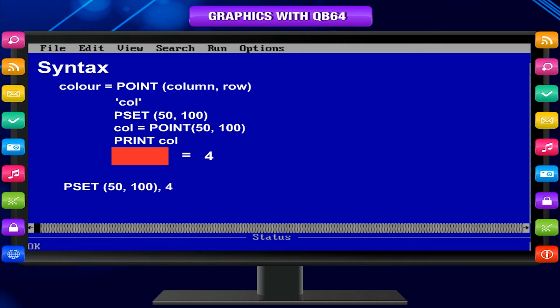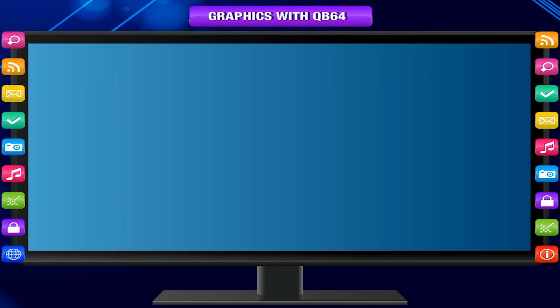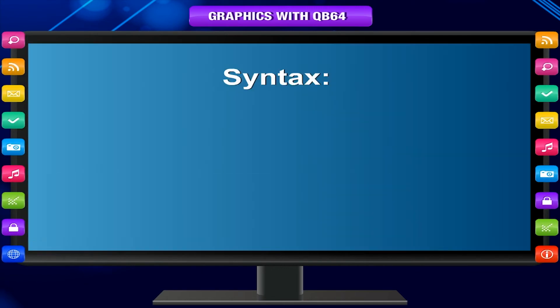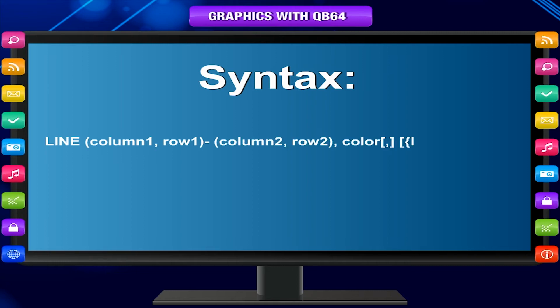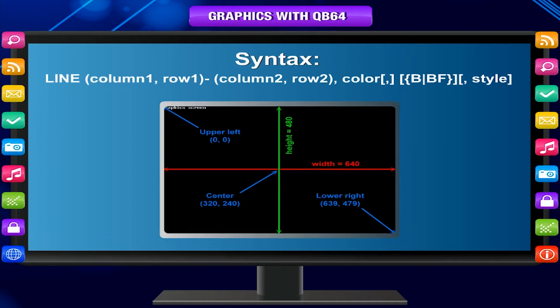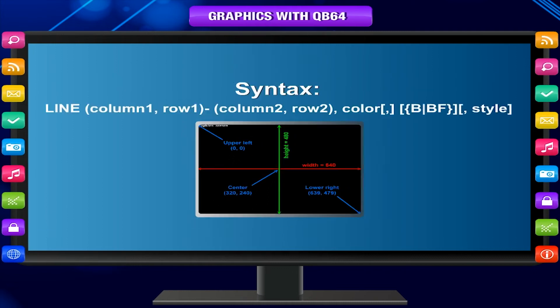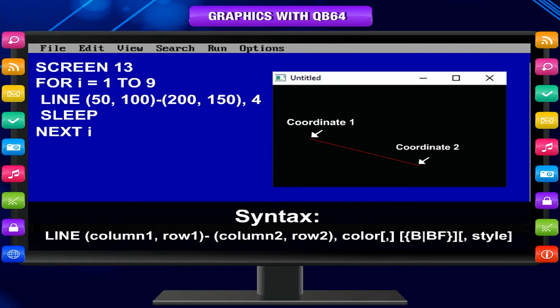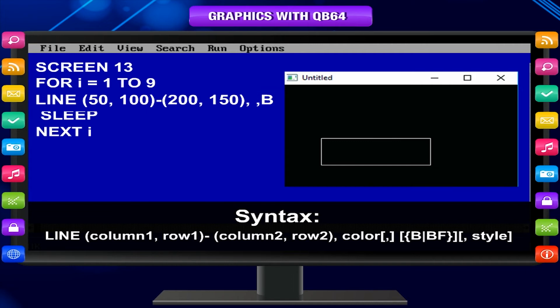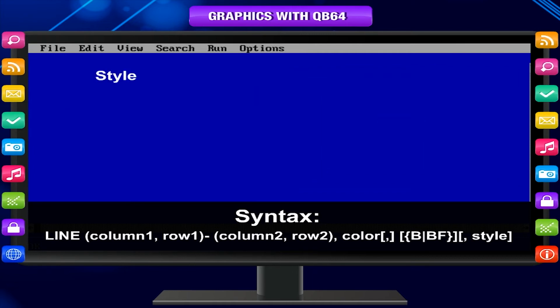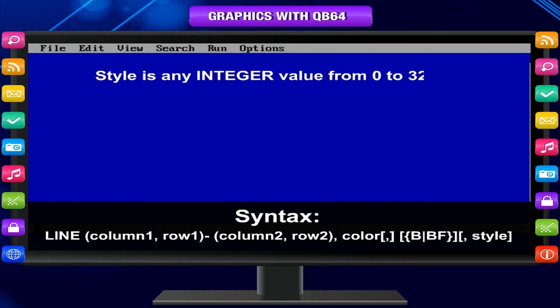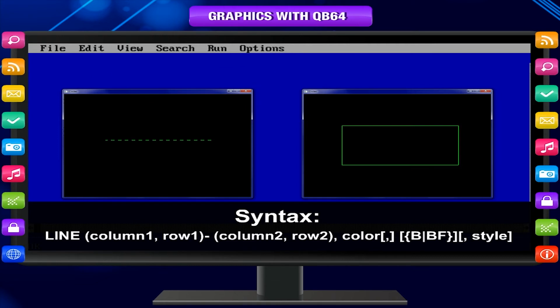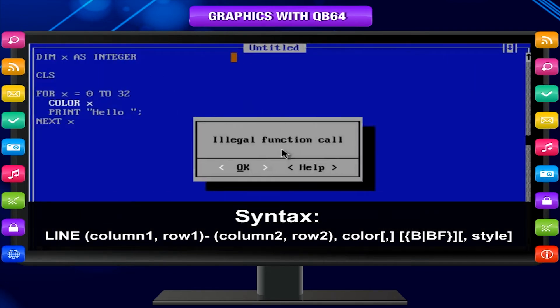The line statement is used in graphics screen mode to create lines or boxes. Syntax: LINE column 1, row 1, column 2, row 2, color, B, BF, style. It can use step keyword for graphics coordinates relative to previously placed objects. Creates a colored line from coordinate 1 to coordinate 2 if the B and BF options are omitted. It can be drawn partially off screen. It creates a colored box outline if the B option is used. It creates a color filled box if the BF option is used. Style is any integer value from 0 to 32,767. It creates dashed lines or box outlines. The B is required with style even when not creating a box. BF cannot be used with style. Cannot be used in the default screen mode 0.